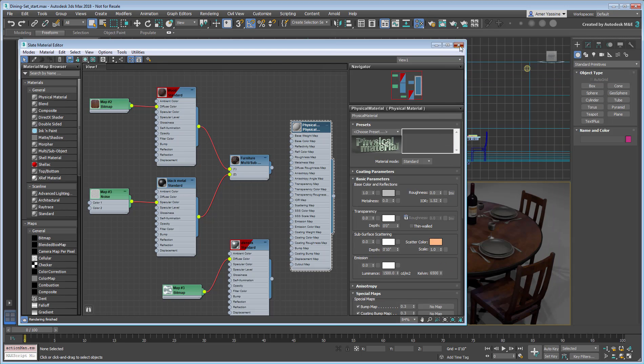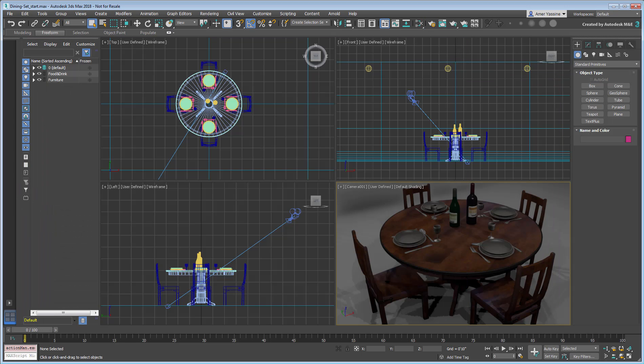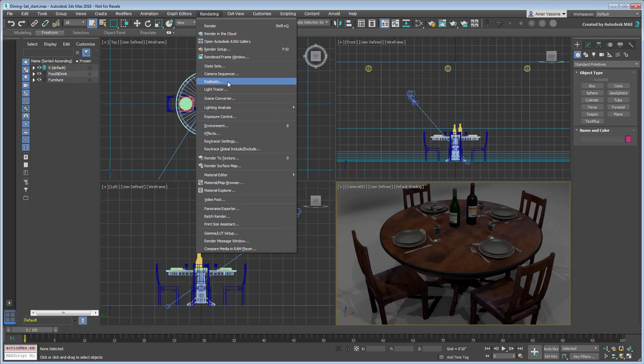Typically with older scenes, you want to use Scene Converter to update them to better and more modern standards. Go to the Scene Converter dialog, accessible from the rendering menu.